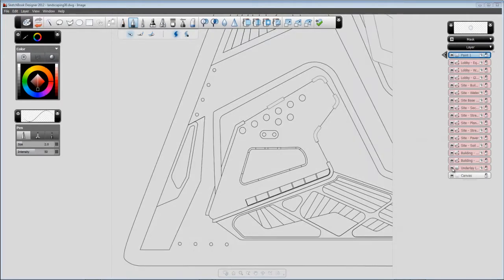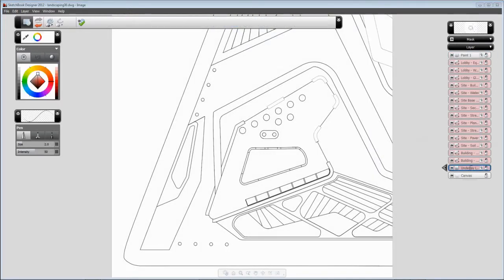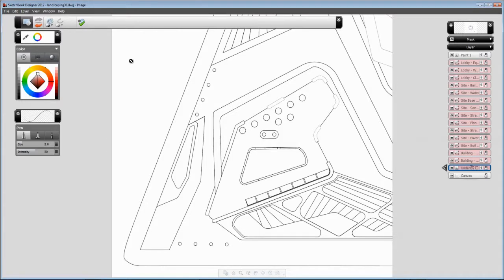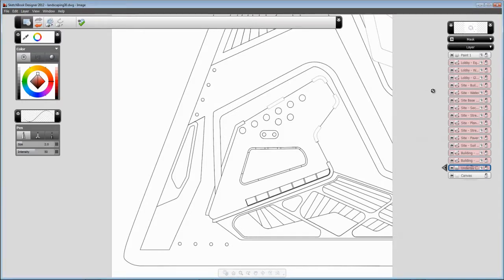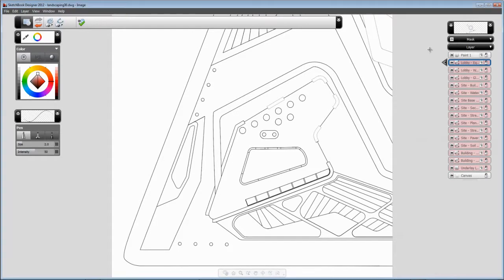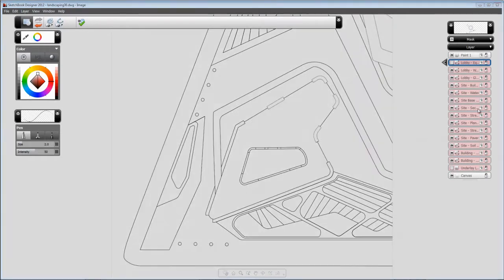A couple things to understand. We have the underlay layer, which is a paint layer coming from a rasterization of the viewport, and we also have the vector layers, which are linked to the layers from AutoCAD. As you can see, we can turn that off.